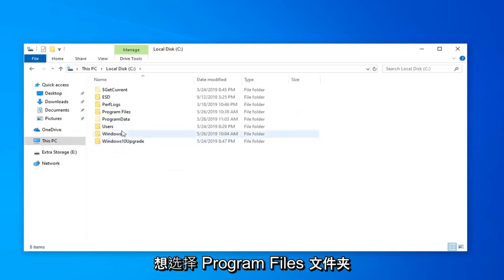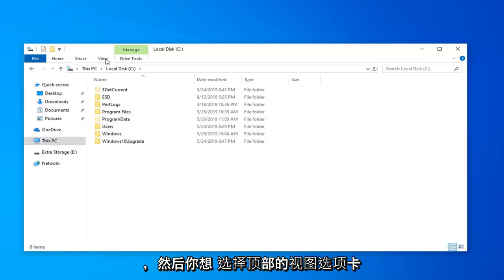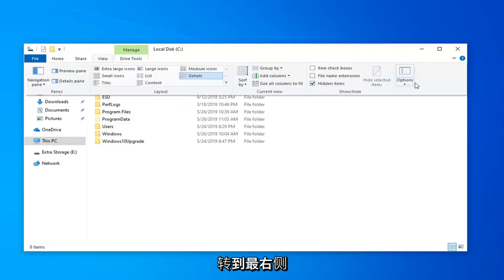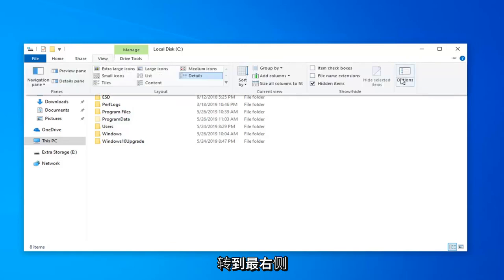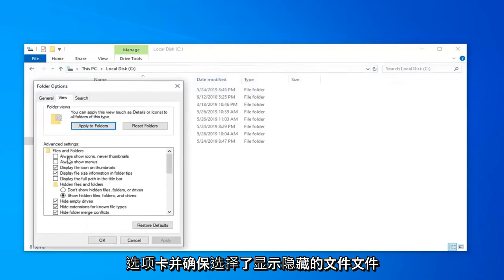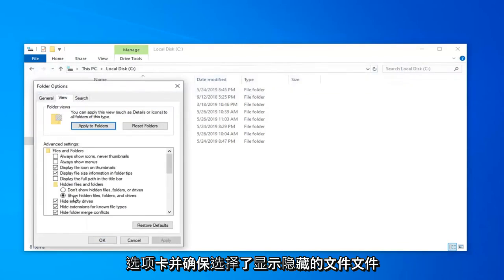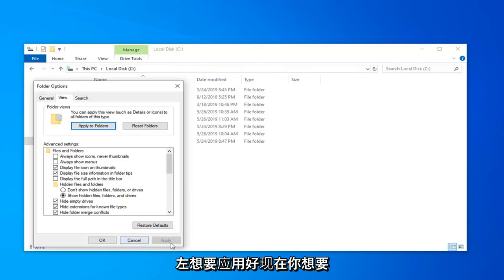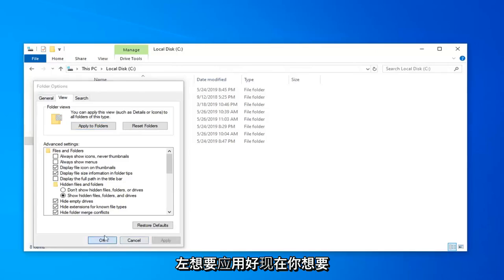And then you want to select the Program Files folder. Then you want to select the View tab up at the top. Go to the far right side and select Options. Click on the View tab and make sure Show hidden files, folders, and drives is selected. And then left-click on Apply and OK.